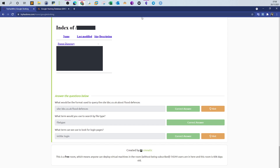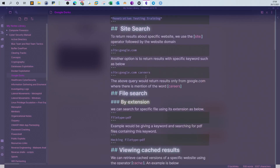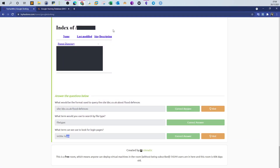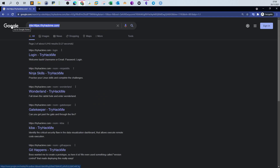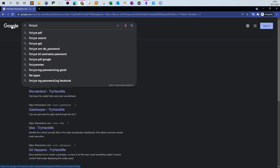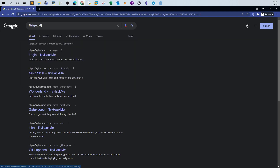Let me explain two more operators and then answer the room questions. The next operator is filetype search. If you're looking for a specific file type, you use the 'filetype:' operator and specify the type — say 'pdf'. But that's not enough; you also need to supply a keyword.